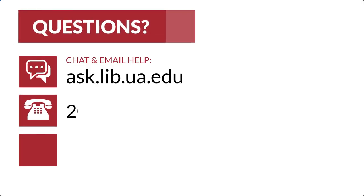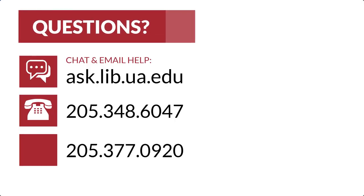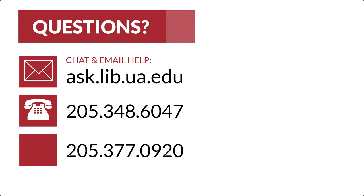And that's all for this video. Hopefully, you now have a better understanding of what the libraries have to offer students in the College of Human Environmental Sciences. If you have any questions or need any extra help, just ask your librarian.